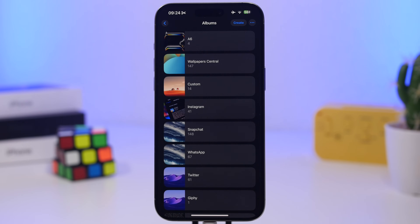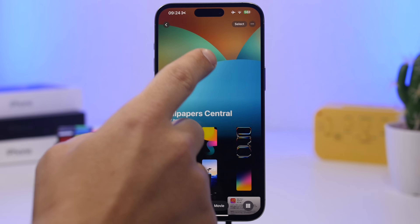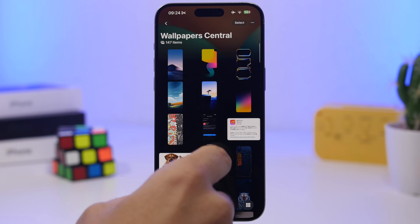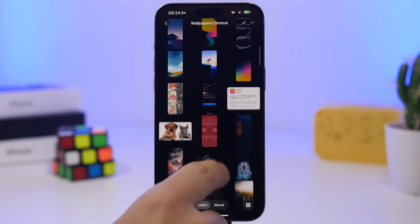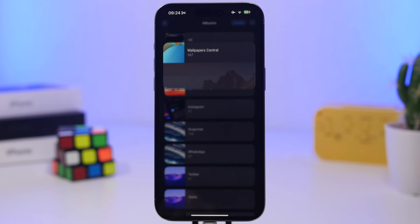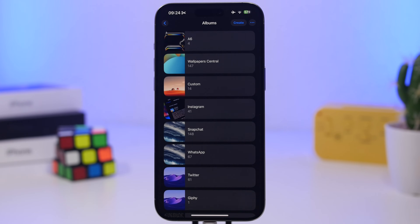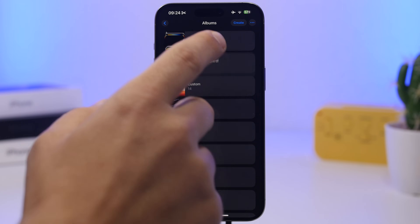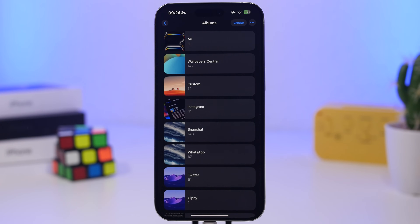This one is super useful. Whenever you're in an album in the Photos app, you can see there's a back button there, but if you don't want to reach for it, just swipe down and it will take you out of that album and bring you back to the list of your albums. Just swipe down and you're good to go.